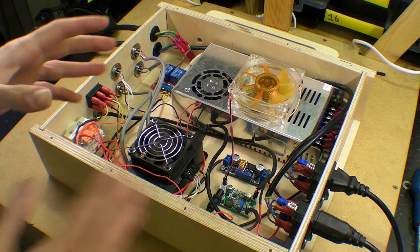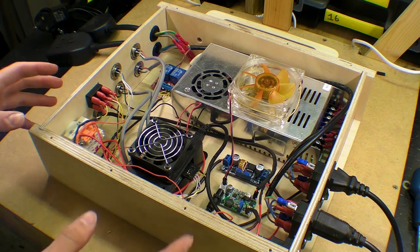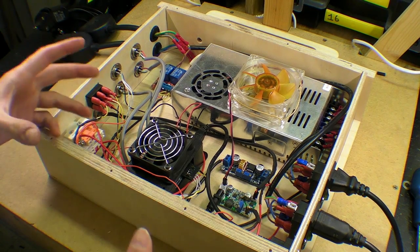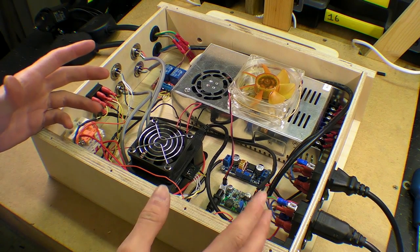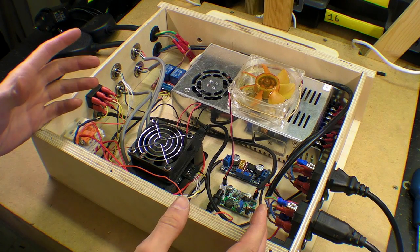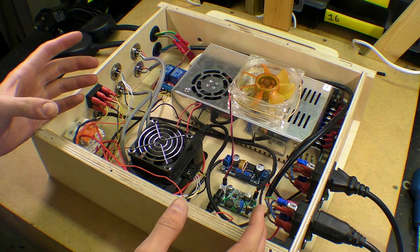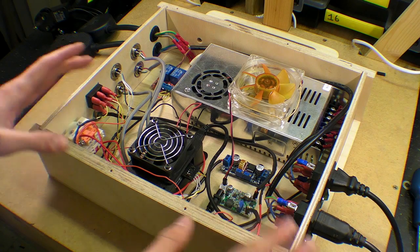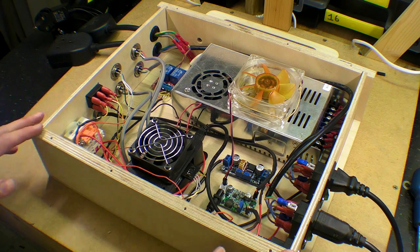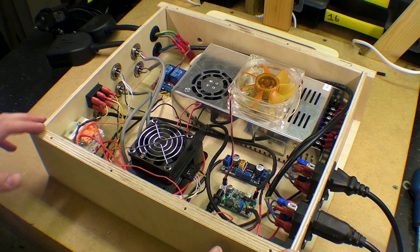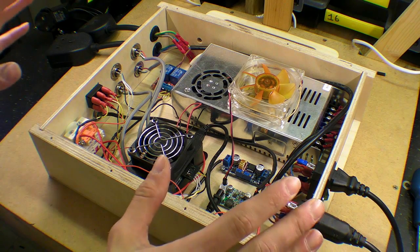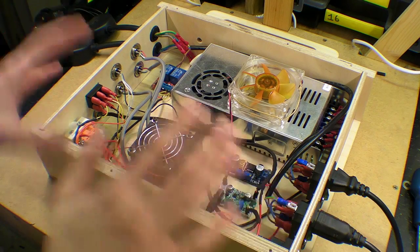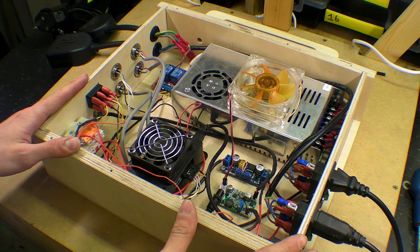Okay so I just want to do an overview of what's in this control box just in case you would like to try and make something similar. You can try and follow some of the things that I've done here.